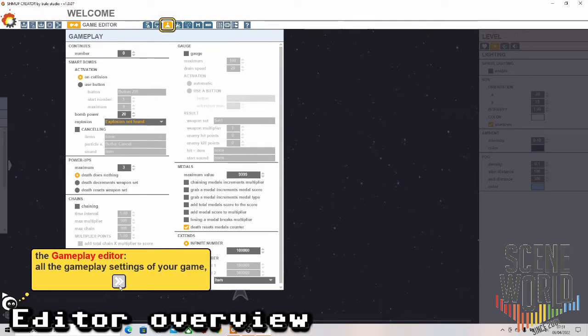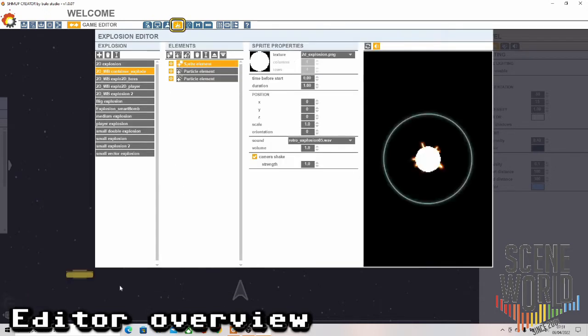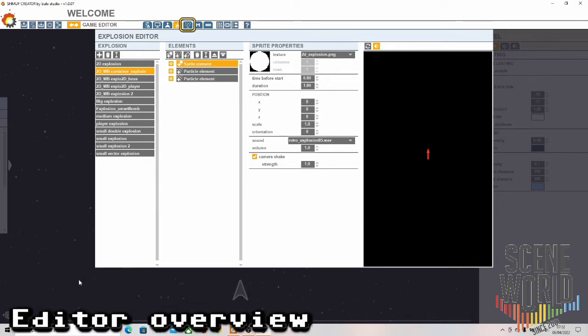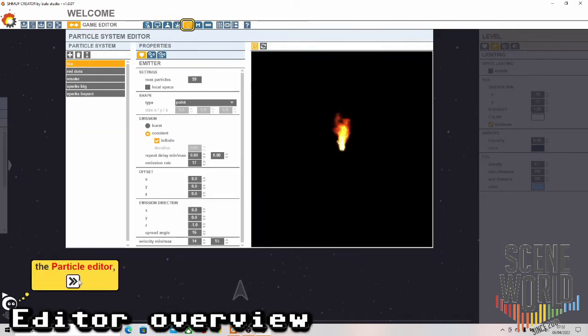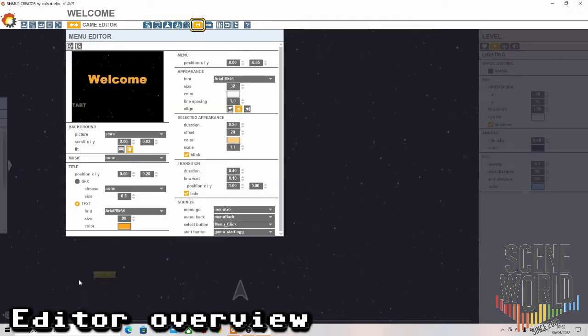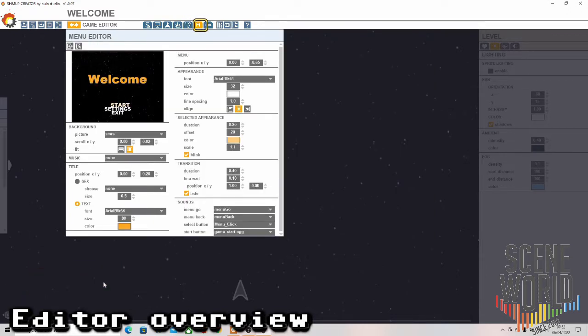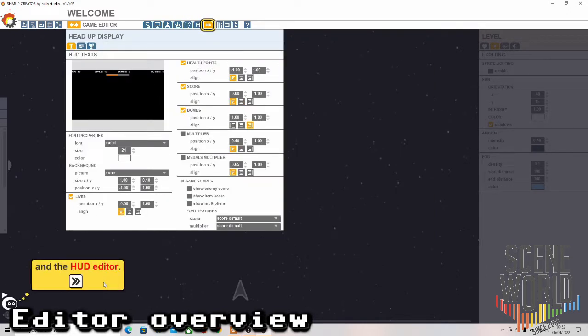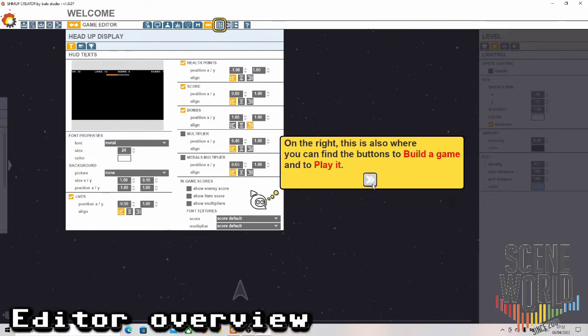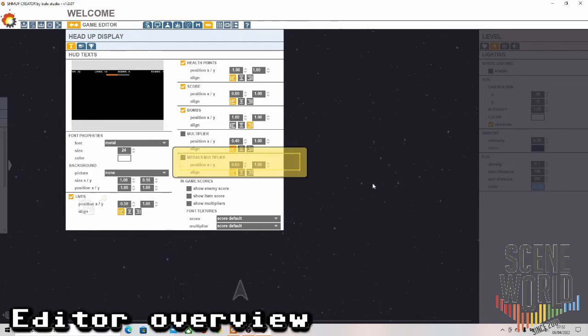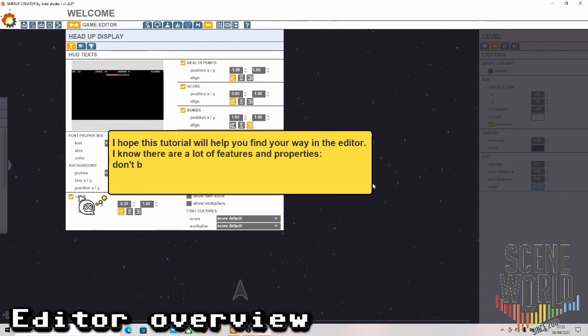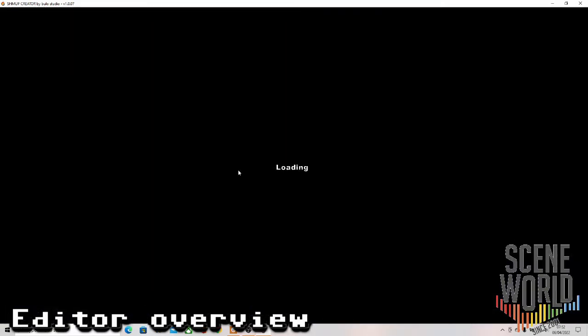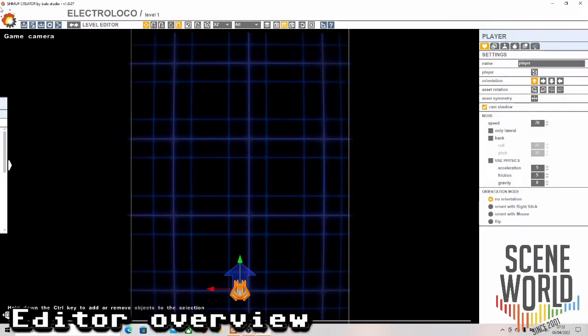It includes power ups, the explosion editor where you can make your own explosions, the particle editor for doing some special effects, and the start menu for things you'll see before the game starts. The HUD - head up display editor. Also you can find the buttons to build a game and play it. You can build a standalone version of the game to run in Windows.